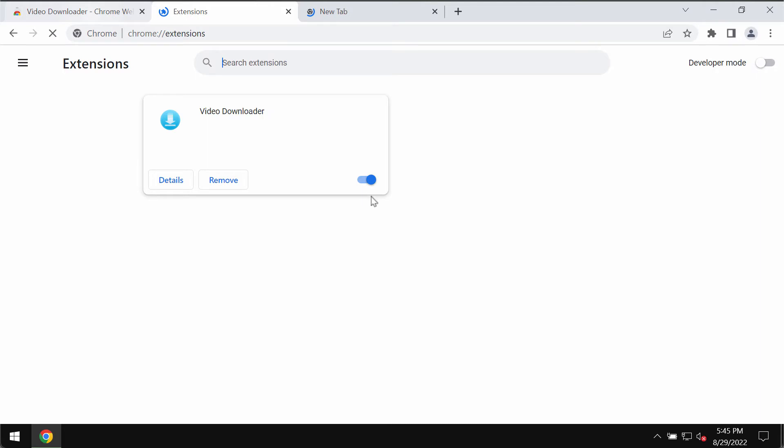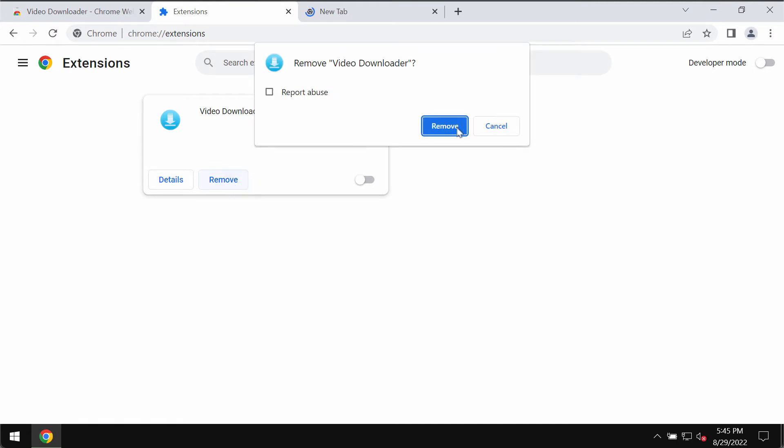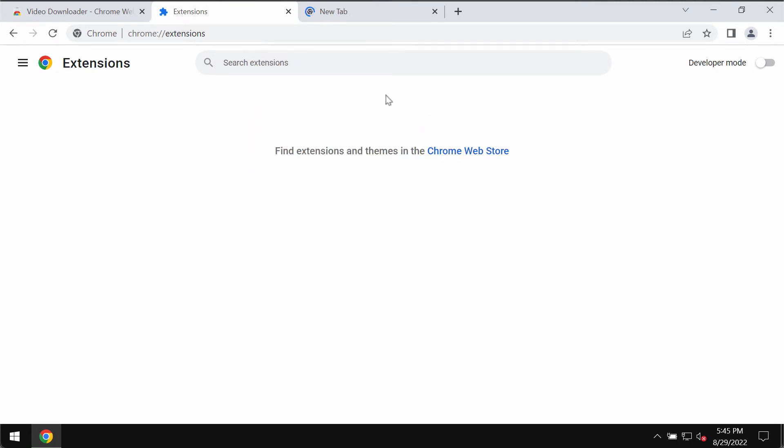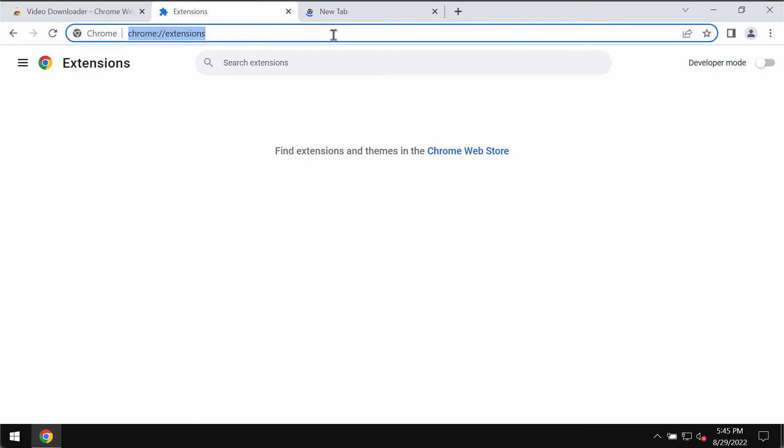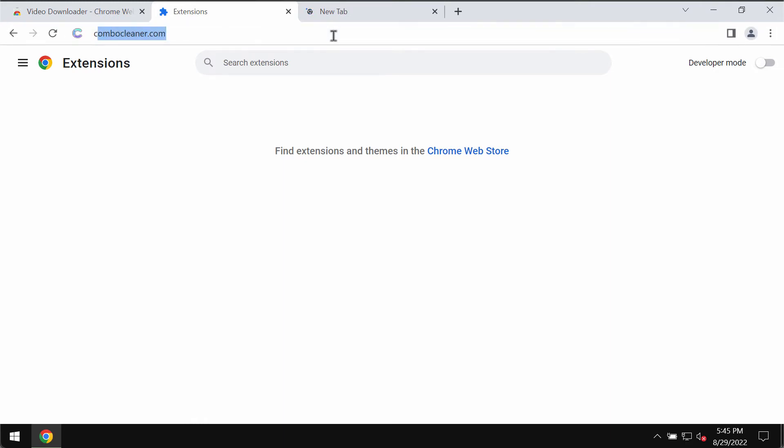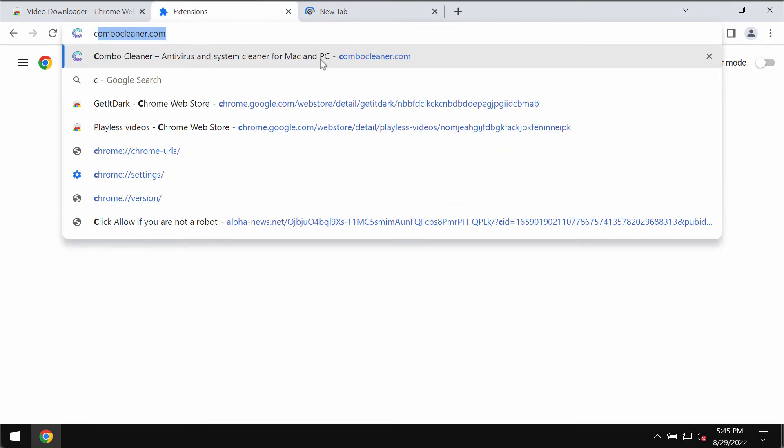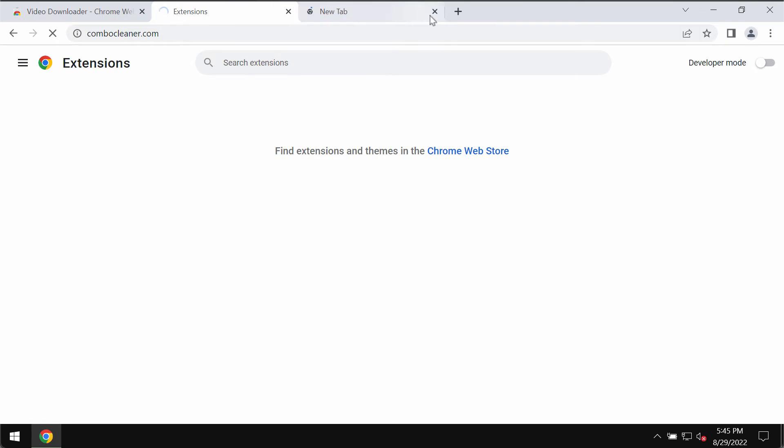Once you find any extensions here such as Video Downloader, you may disable this extension and then remove the extension completely. After you get rid of all such third-party extensions, the problem should be fixed.